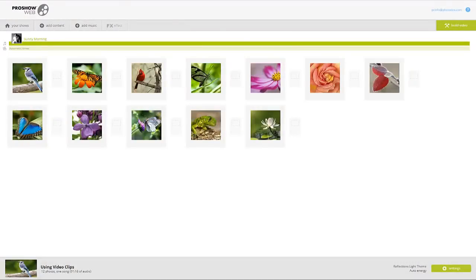In addition to still photos, you can also add video clips to shows made with ProShow Web. For this nature show that I'm working on,